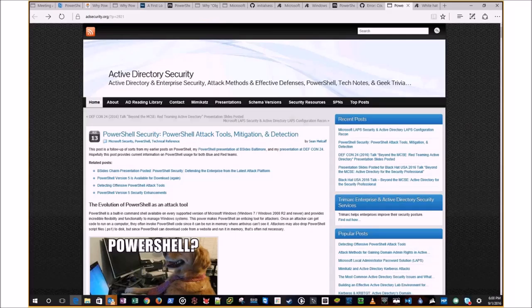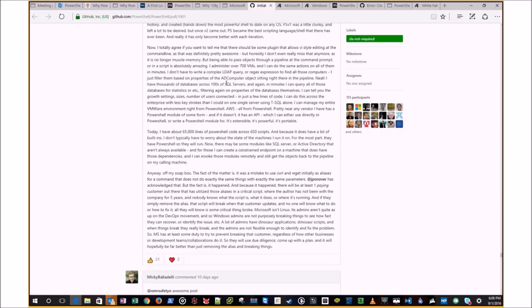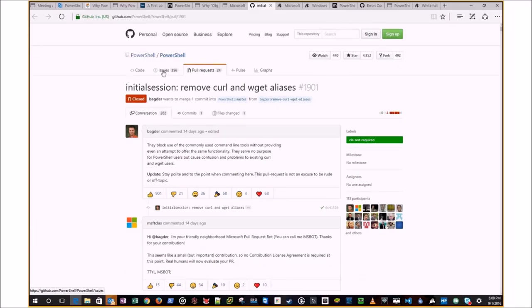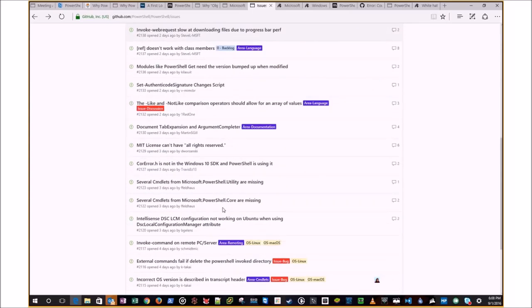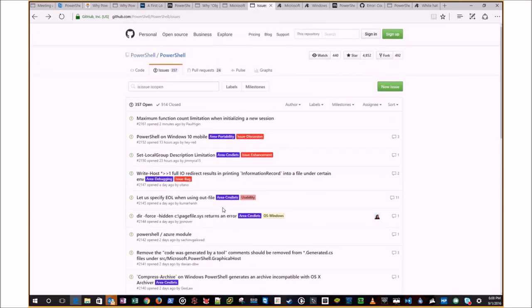Before we kick it over to Mike, one comment on the open-sourcing of PowerShell: one of the coolest things is if you go through and read all the issues posted on GitHub, it gives you incredible insight into what the product team is doing and the decisions being made. You have the opportunity to get your voice heard — if you find a bug or see something you want to change, you have the ability to do that now. It's one of the coolest aspects of having it be open source.